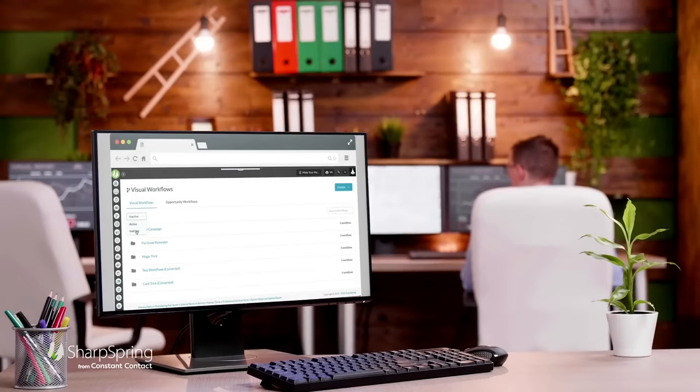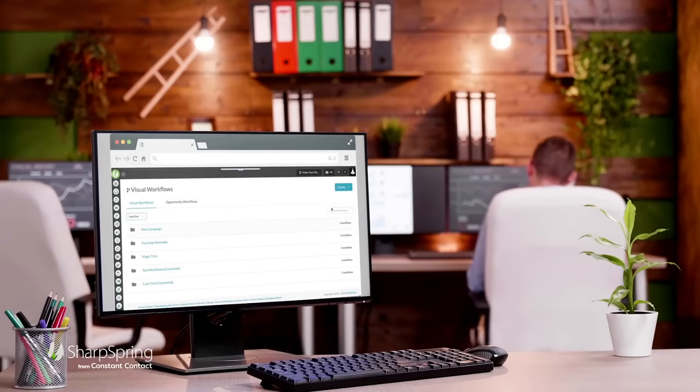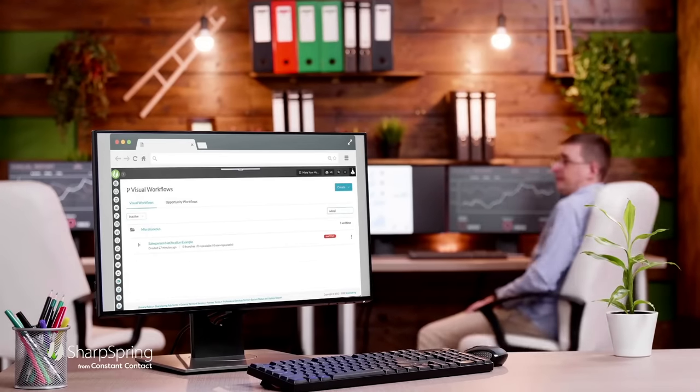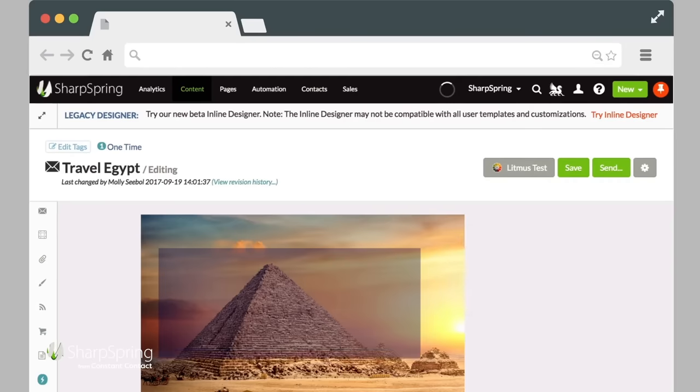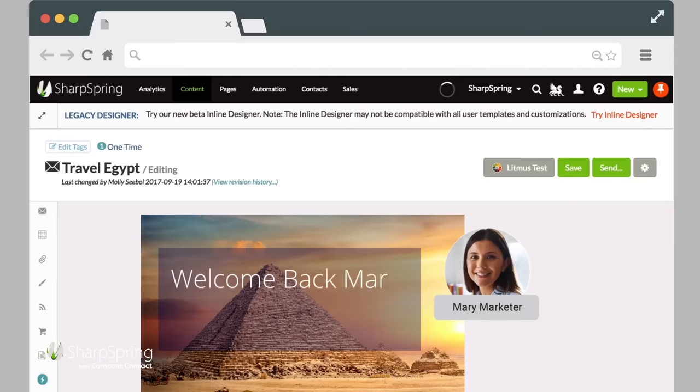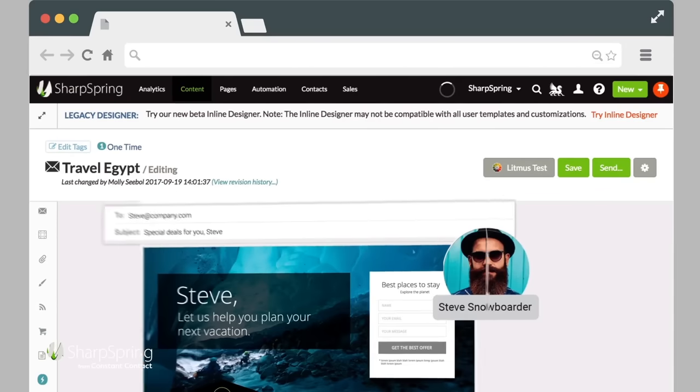We know that no two buyers are the same, and this customer-centric view drives everything we do. Our email tool is fueled by robust customer data. We're talking targeted, personalized email campaigns, not mass email blasts destined for the junk folder.